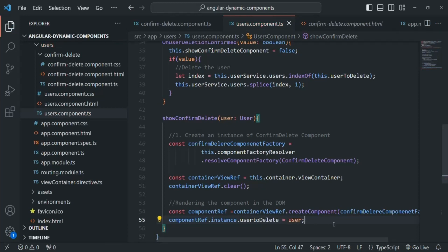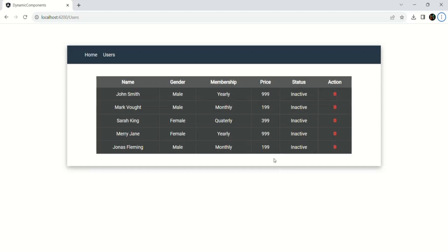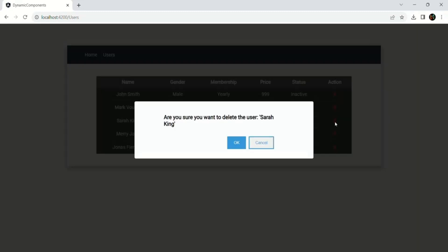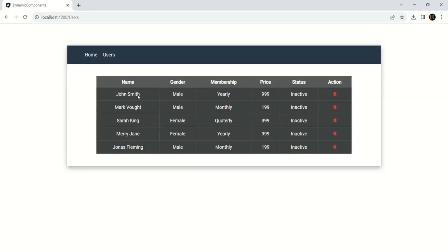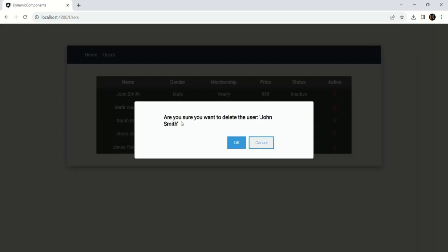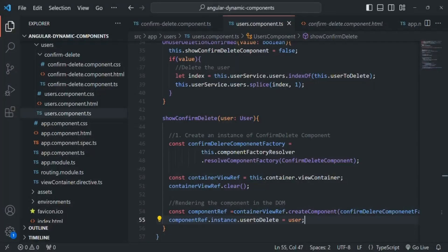With this, if we save the changes and go to the webpage, now when I click on the delete button, you will see that the name of that user being deleted is displayed. The OK and cancel buttons will not work yet because we are not listening to the events. If I try to delete John Smith and click the delete button, you will see the message says: 'Are you sure you want to delete the user John Smith?' This is how we can pass data to a dynamic component when creating it programmatically.